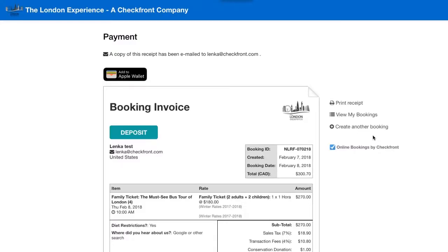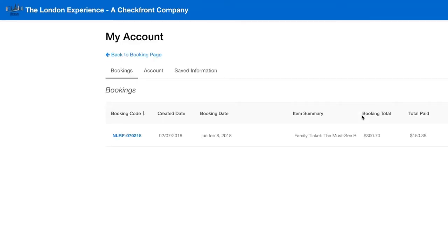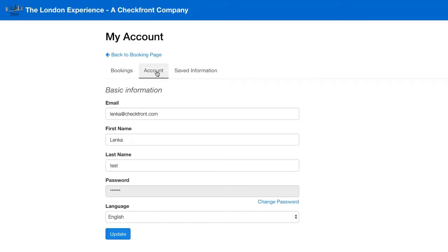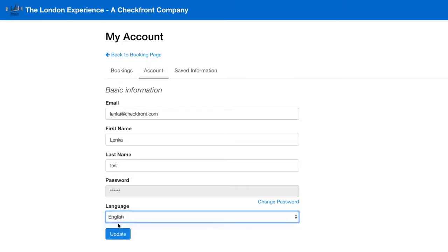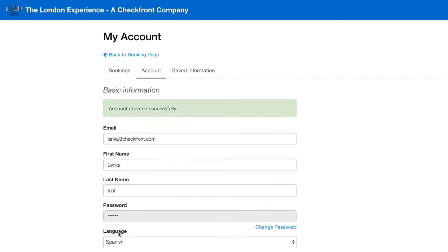Your customers also have the option to set up their default language. They would do it by creating their own account and then viewing their bookings. They can go to Account and change the language. Now any additional notifications or all new bookings will be made in Spanish.